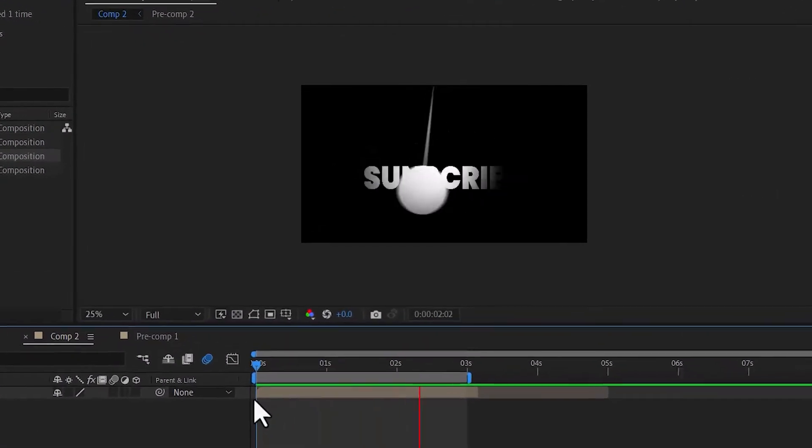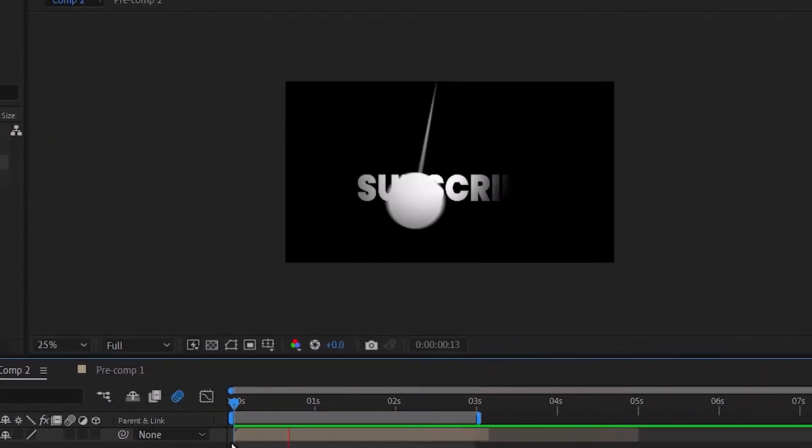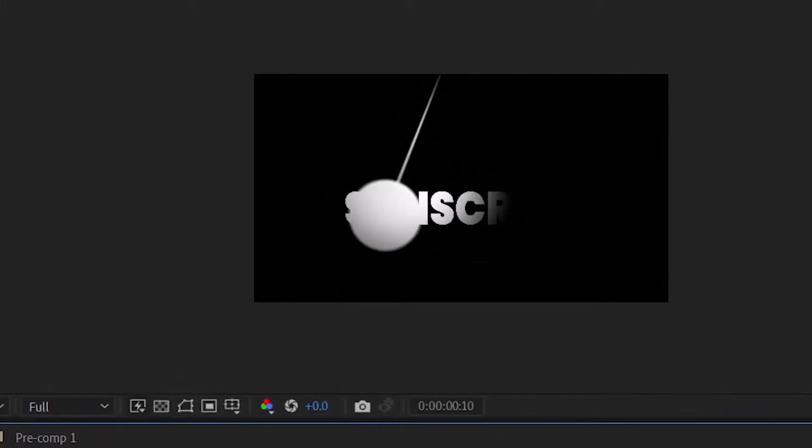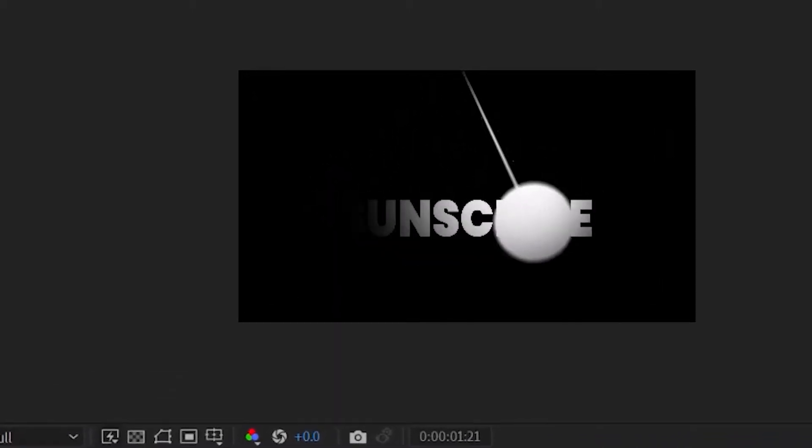Kindly support my channel by liking and subscribing for more awesome tutorials like this.